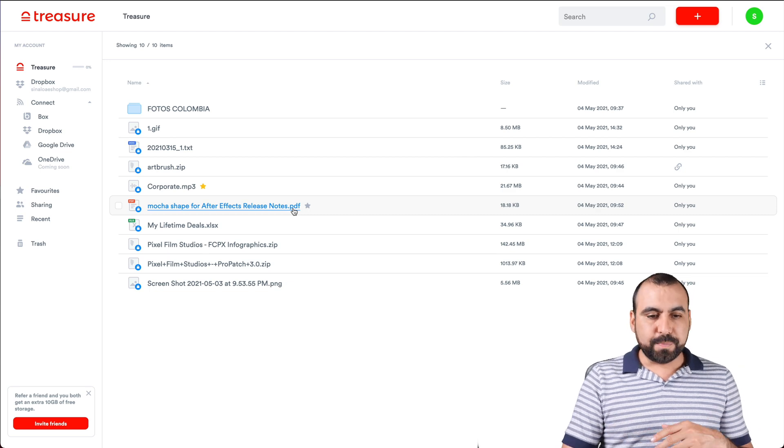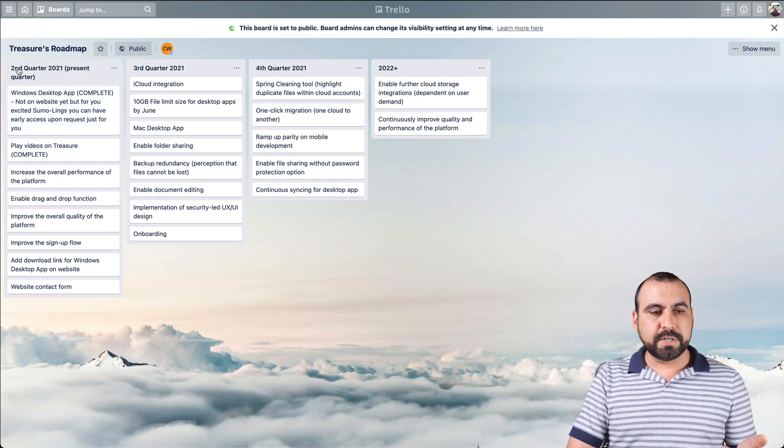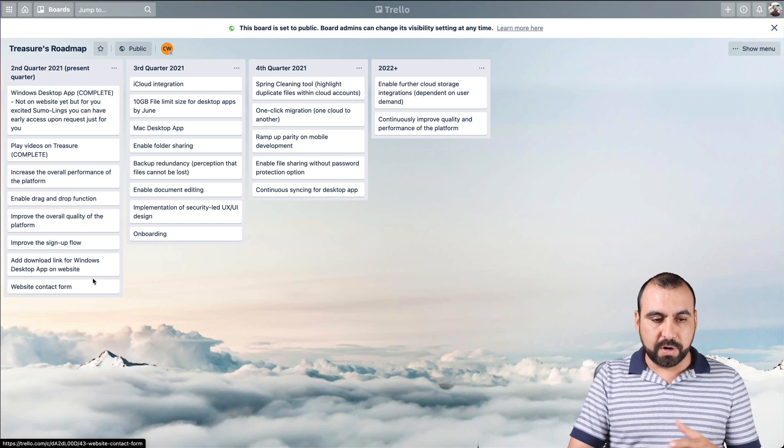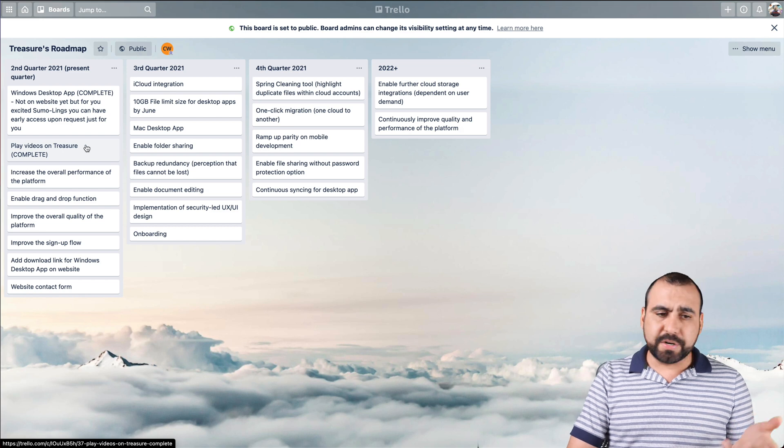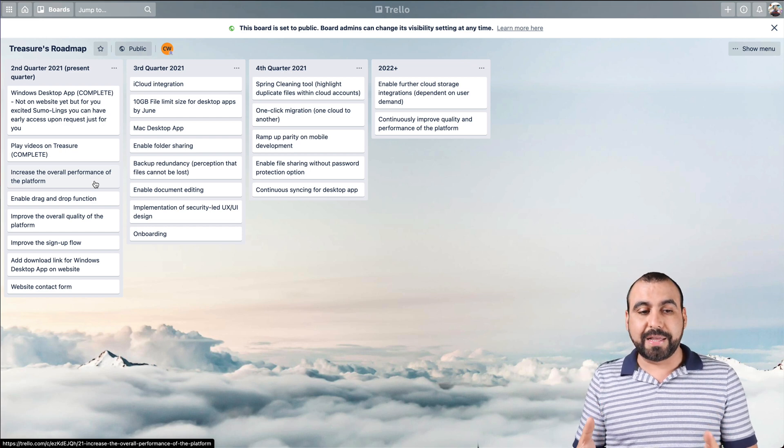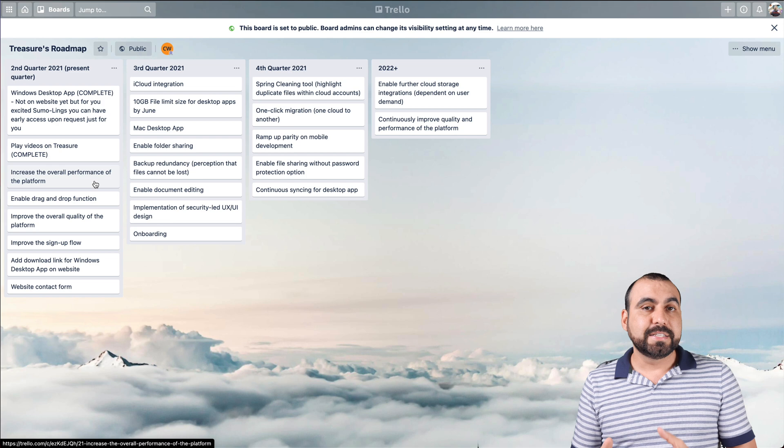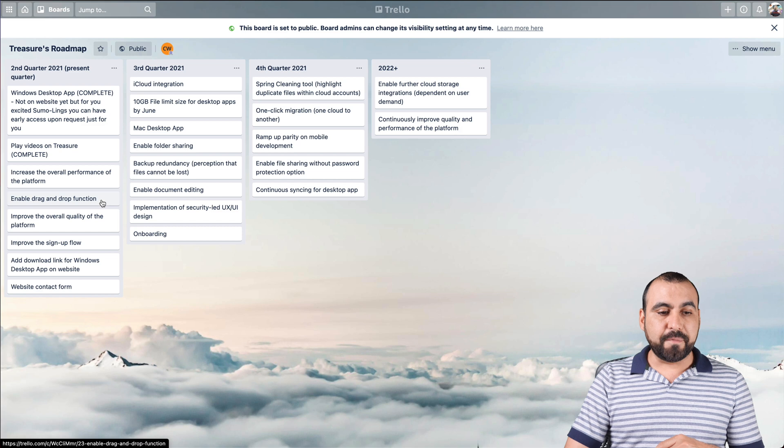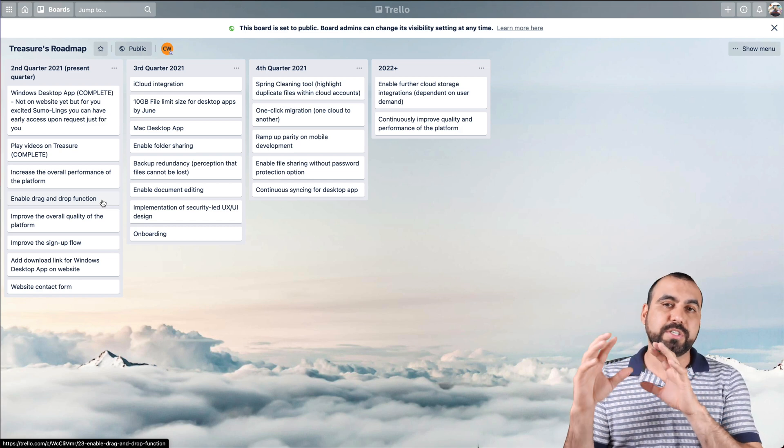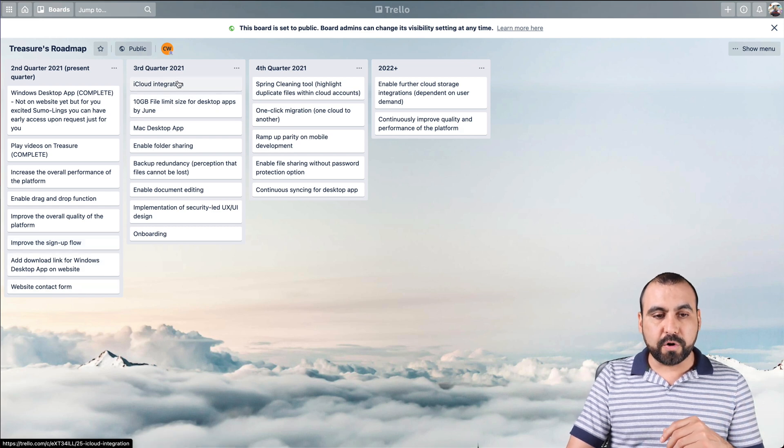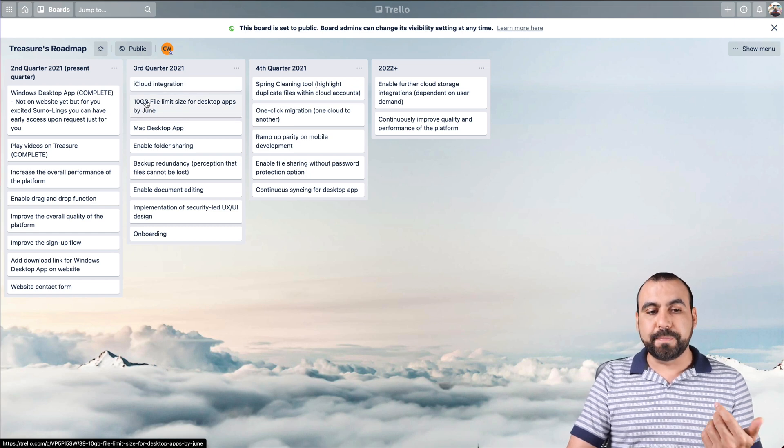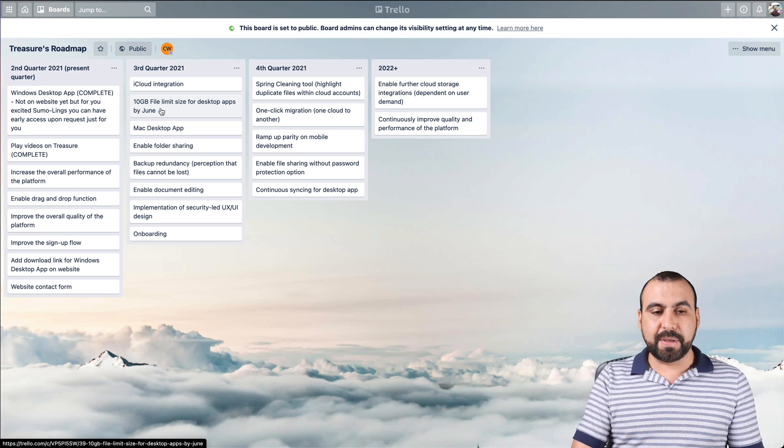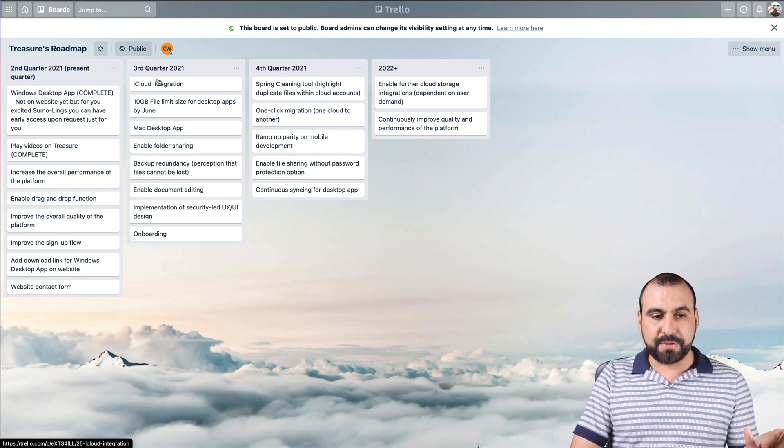Now, let's go jump over to the roadmap. This is what's coming. This is present quarter, second quarter of 2021. And this is what they have in store for Treasure. Things that are important is play videos on Treasure. Yeah, I saw that's already there. Increase the overall performance of the platform. That's really critical that they do that right now, because like I said before, when I upload big files, sometimes I would get a fail and sometimes it'll work. So need to work that. Drag and drop function does work. So for example, if I drag a file, it will just upload it if I'm there. Improve the sign up flow, website contact and third quarter. The iCloud integration that we were talking about. The upload file limit for the desktop apps will be jumped to 10 gigabytes. Right now, it's seven gigabytes. Windows is available right now. Mac is coming soon. So that's in third quarter.